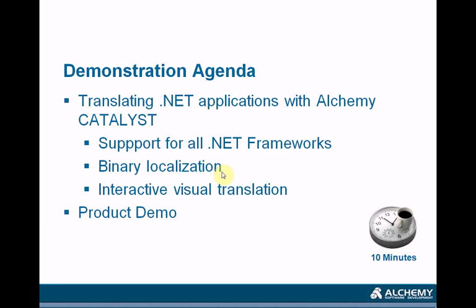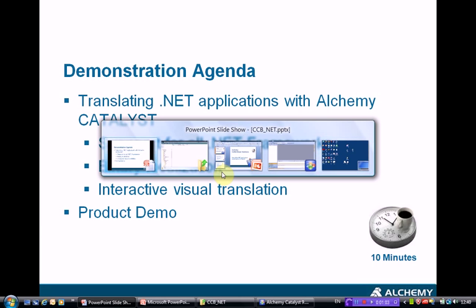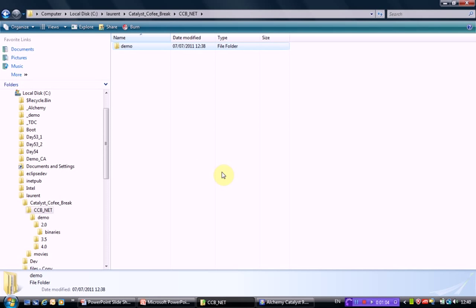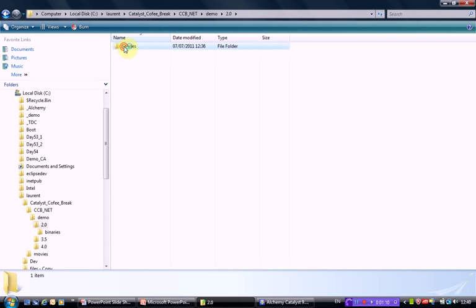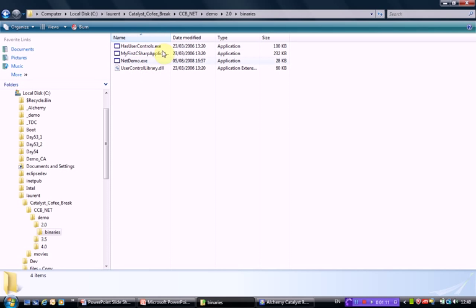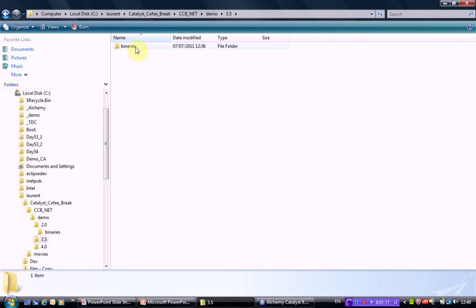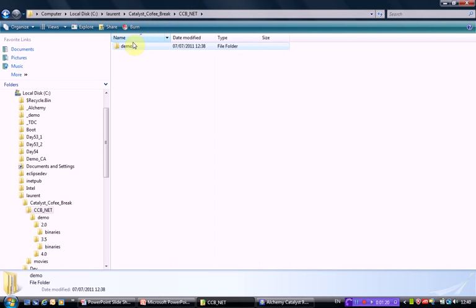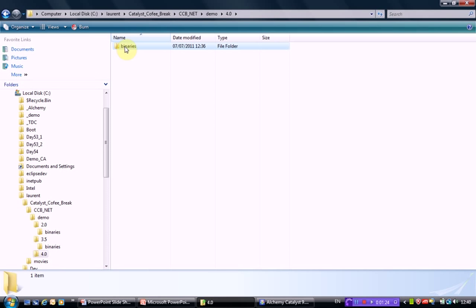I think the simplest thing to do at this stage is to go into the demo. Before I go into Catalyst, let me show you the files we're about to process. We have a folder here called demo containing different versions of .NET applications - there's applications from version 2 and before, 3.5 here we have a little SDK sample and 4.0.